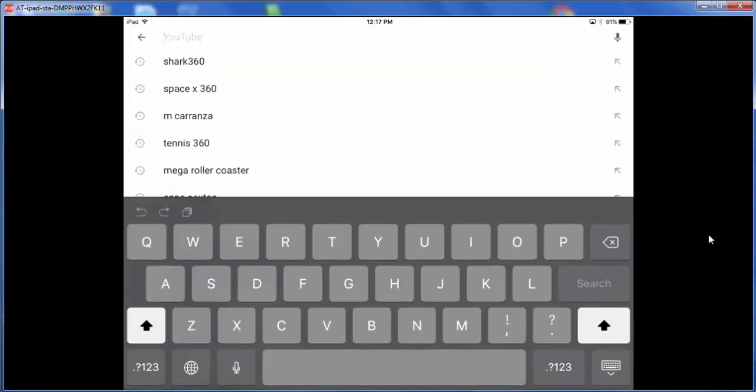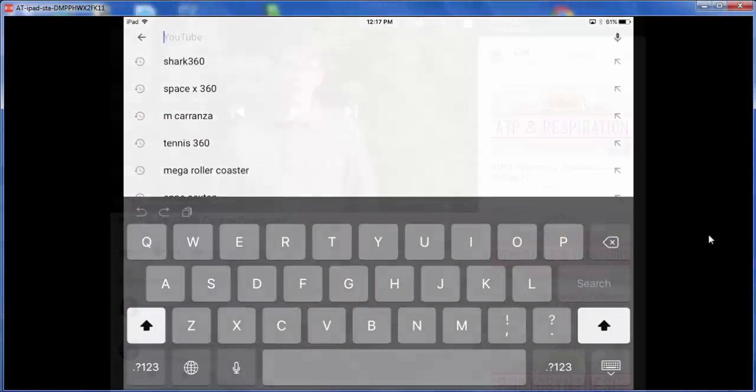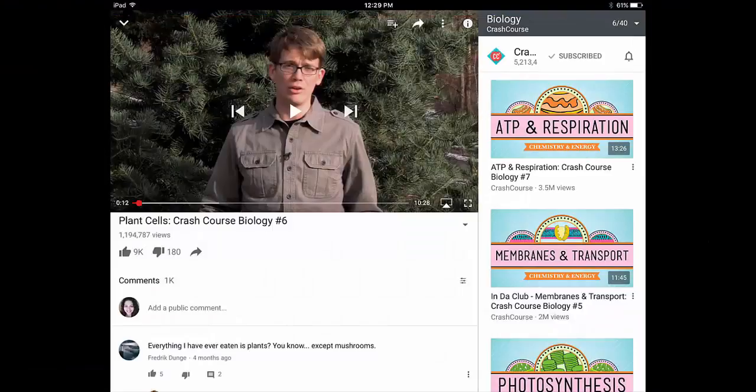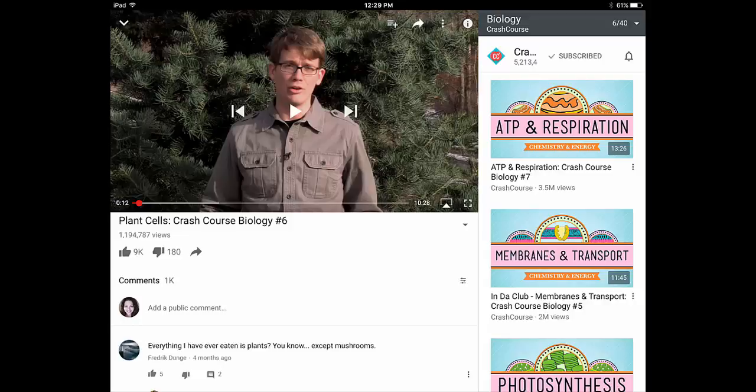search for a video that you could use instructionally with your students. Once you find your video, tap on it. When you tap, you'll notice on the top right there's three lines and a plus sign - tap on that.